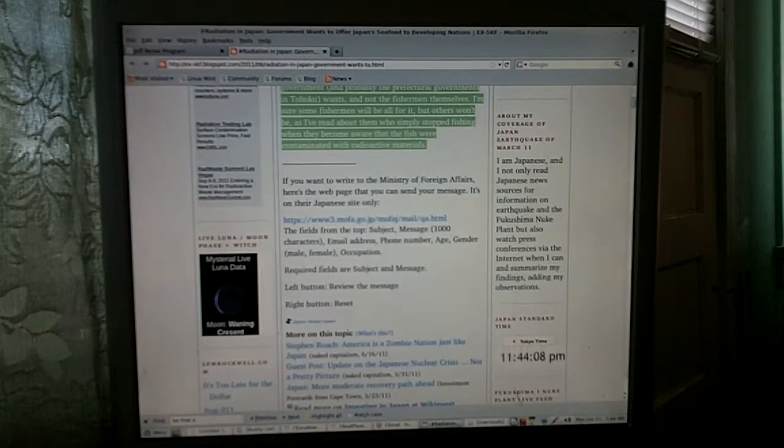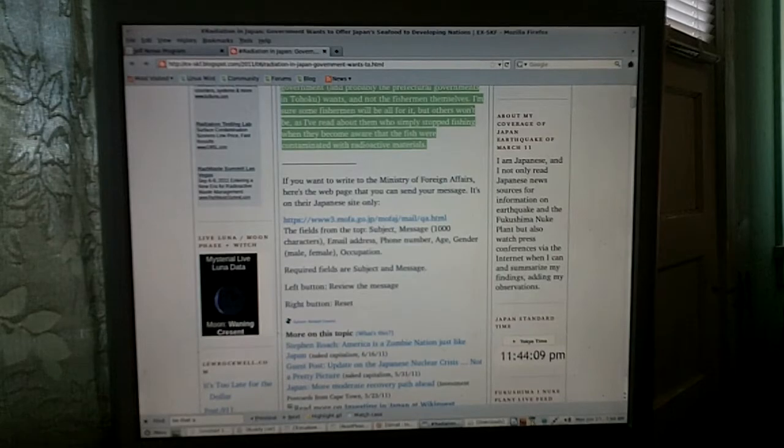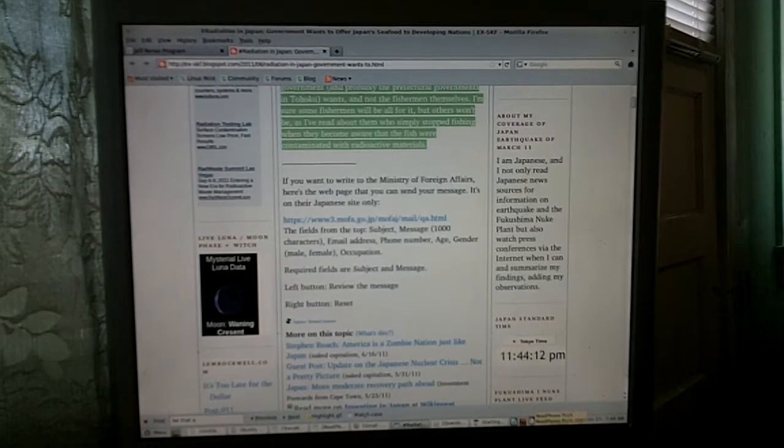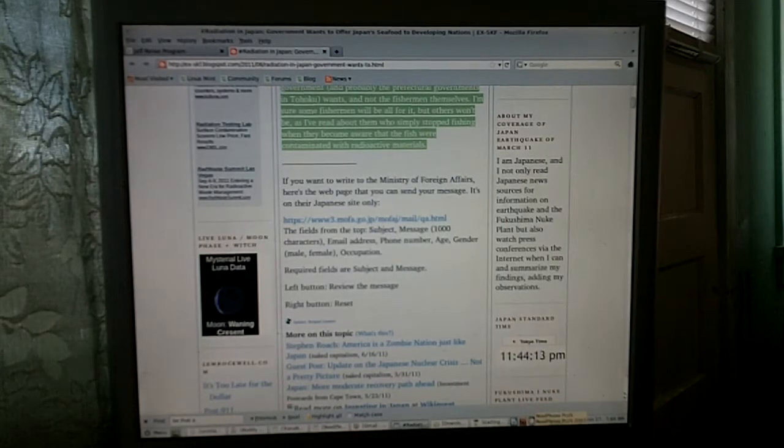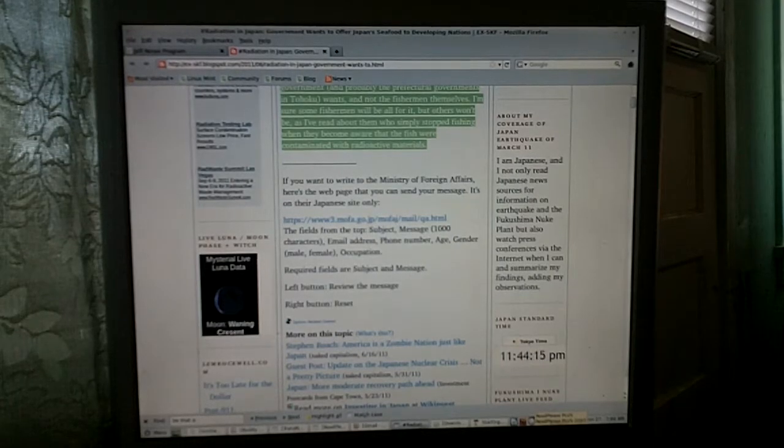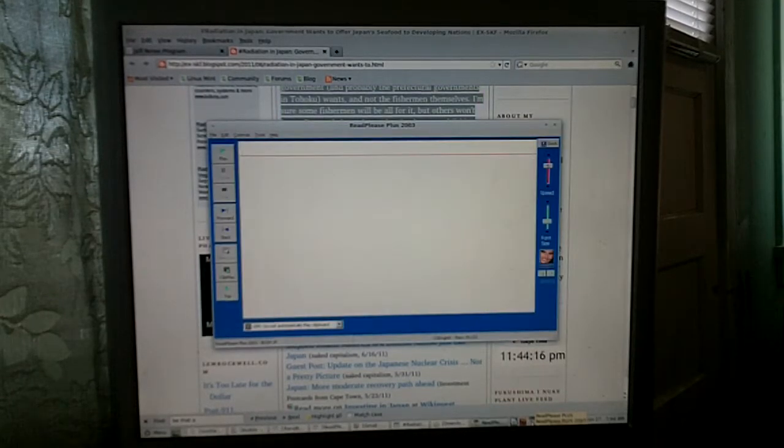I can just go ahead and copy this article that I want to have read, and I can go ahead and paste it into ReadPlease. I'm opening ReadPlease.